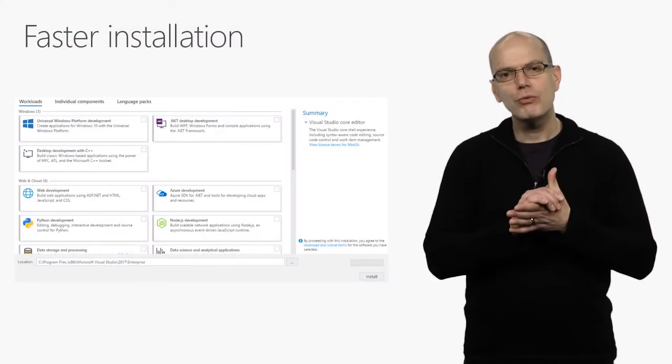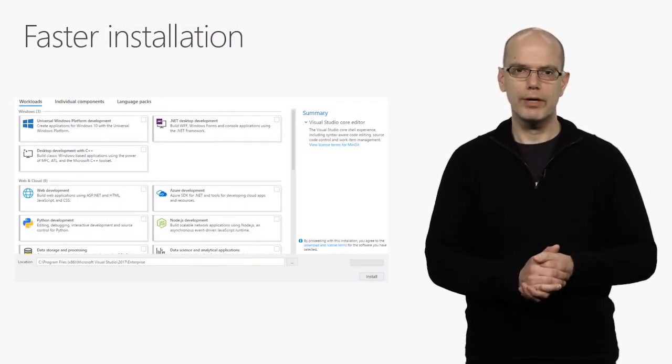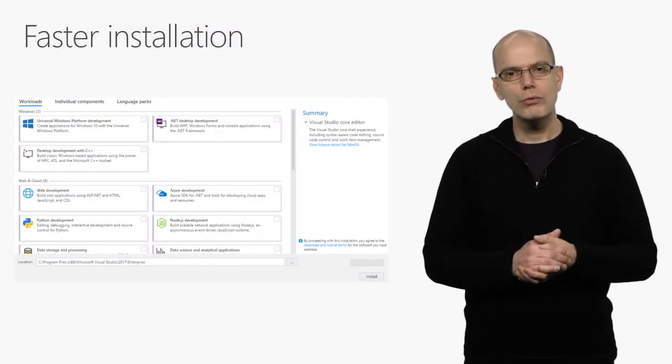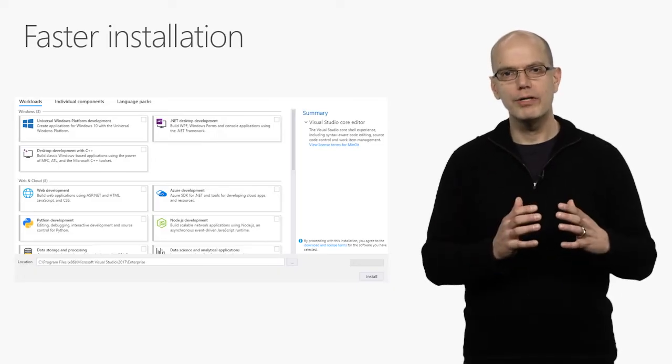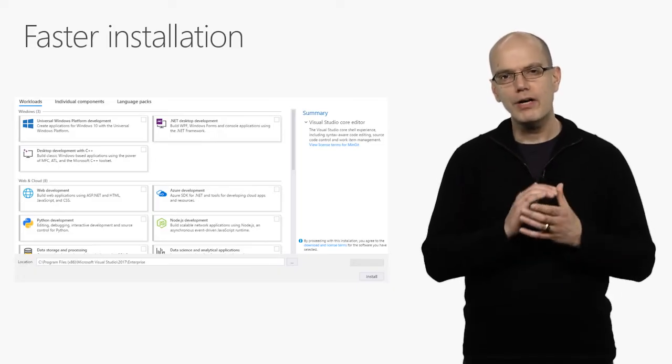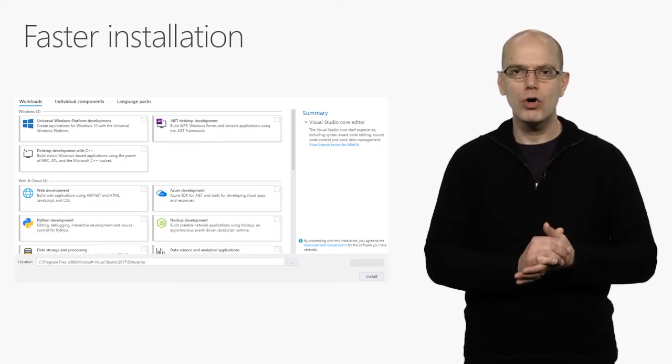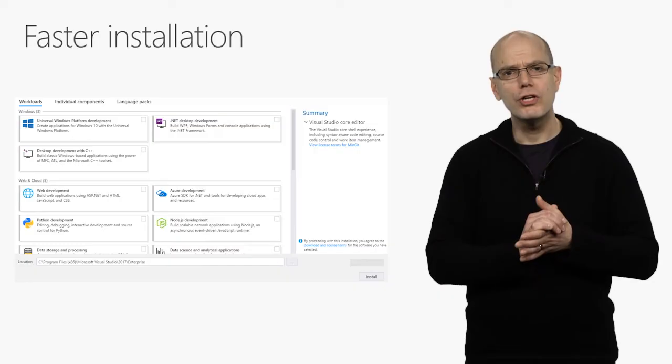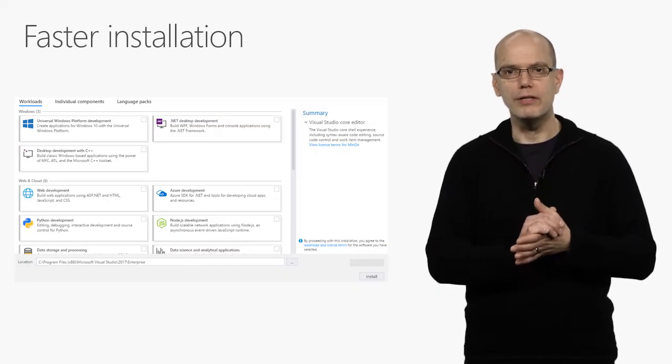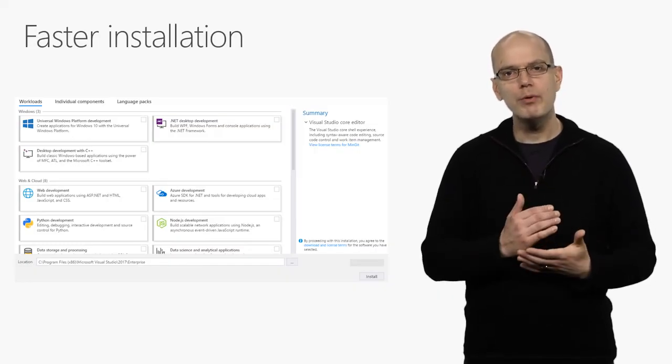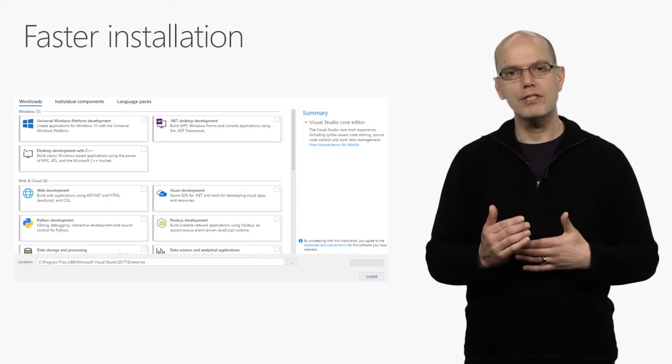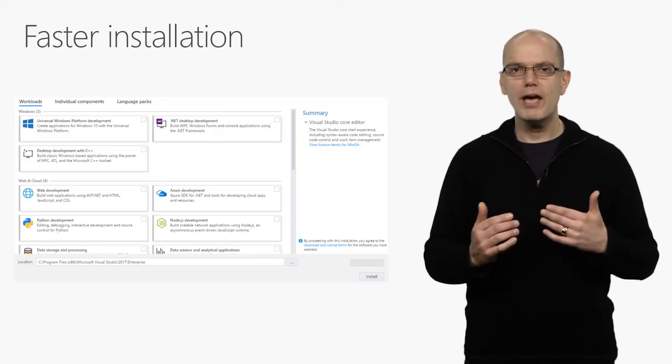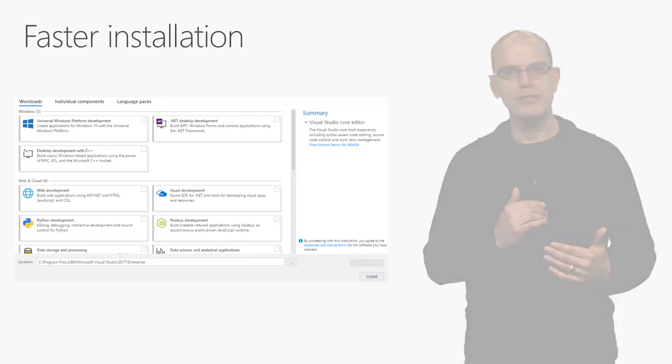Visual Studio 2017 can also install more quickly. The new installer is lightweight and componentized, factoring Visual Studio into independent workloads that just install the components you need. A minimum installation of Visual Studio 2017 can take a handful of minutes and a few hundred megabytes.